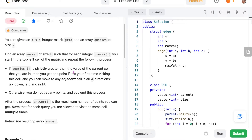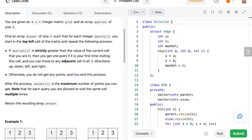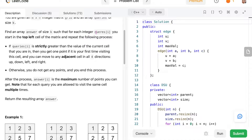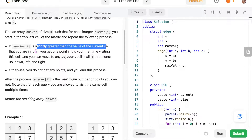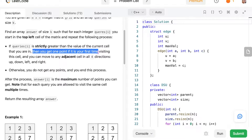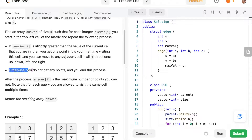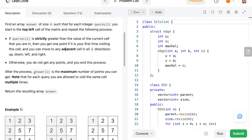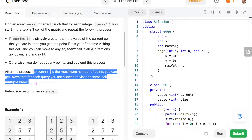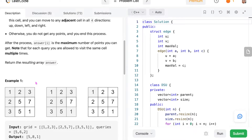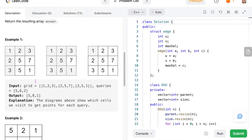You are given an m by n integer matrix grid and an array of queries of size k. Find an answer array of size k where for each integer query i, you start in the top-left cell of the matrix and repeat the following process: if query i is strictly greater than the value of the current cell, you get one point for your first visit of that cell and can traverse all four adjacent directions. Otherwise, you do not get any points and you end the process. After the process, answer[i] is the maximum number of points you can get. For each query, you are allowed to visit the same cell multiple times. We have to return the vector of the answer.